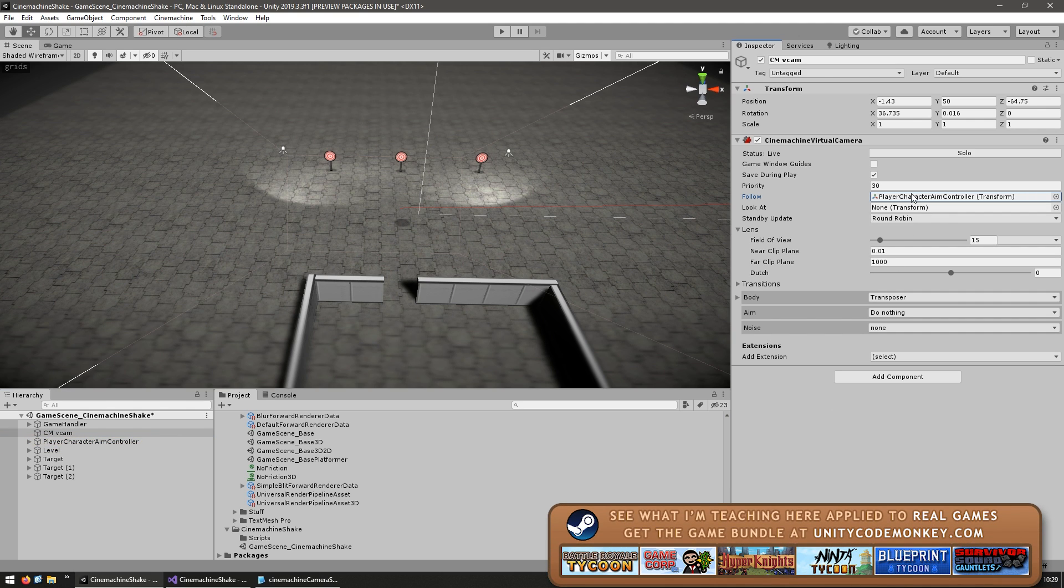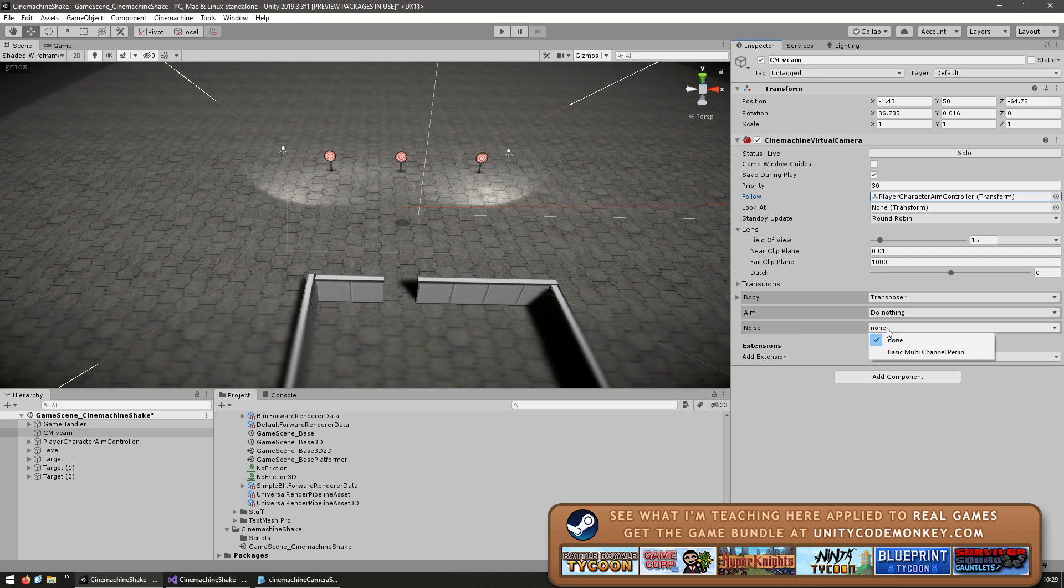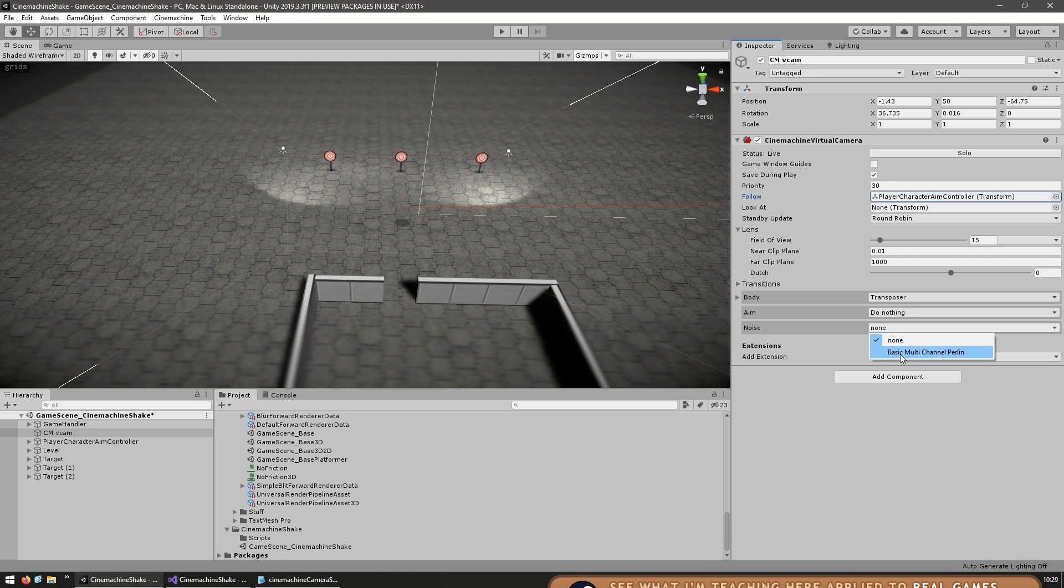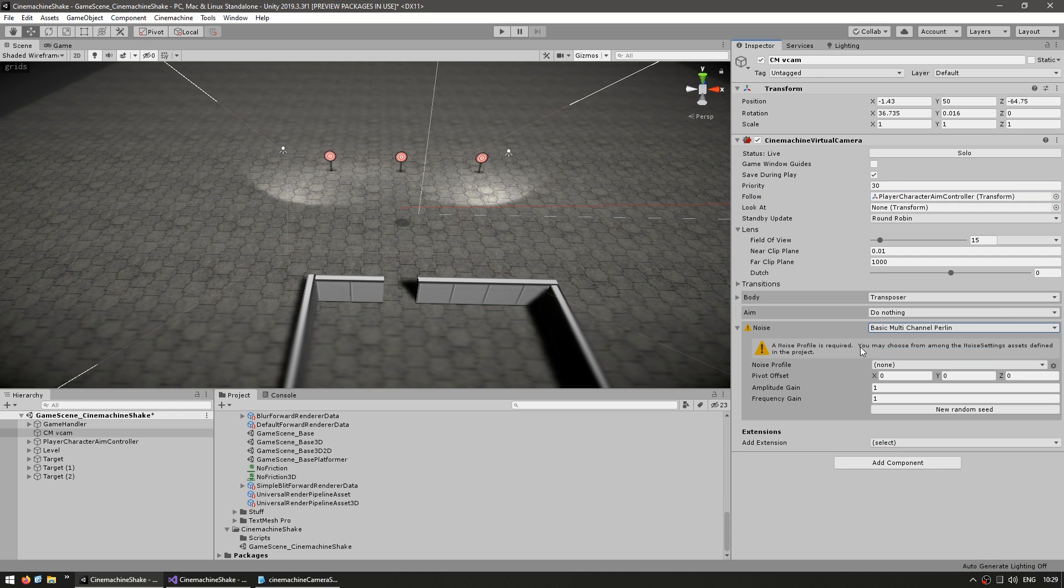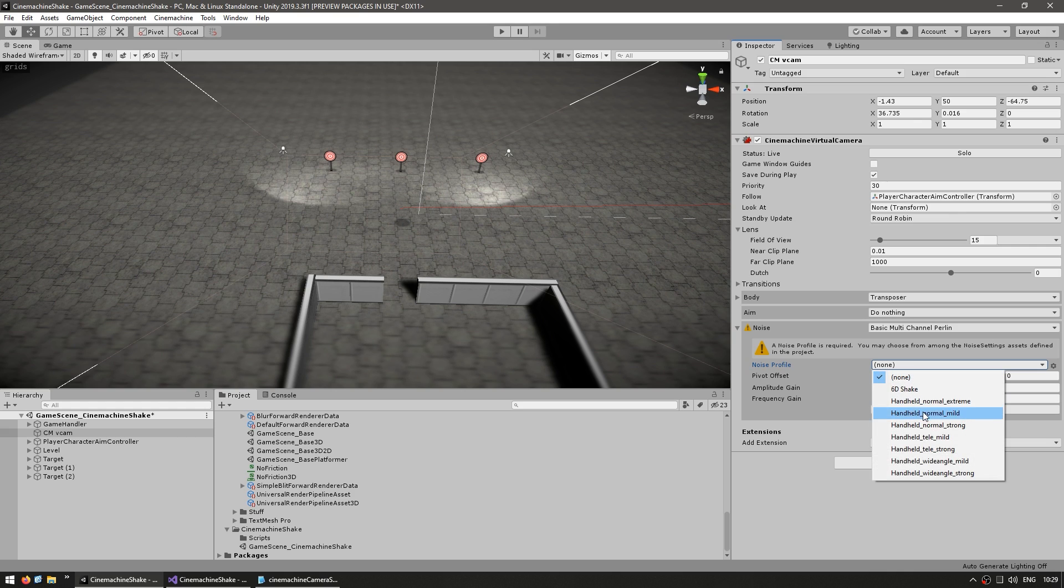And now the key for adding screen shake is very simple. Down here we have a field for the noise. So change it from none to a basic multi-channel Perlin. And now we can see that we need a noise profile. Now there are already some pre-made presets. So for example, let's use the 6D shake.